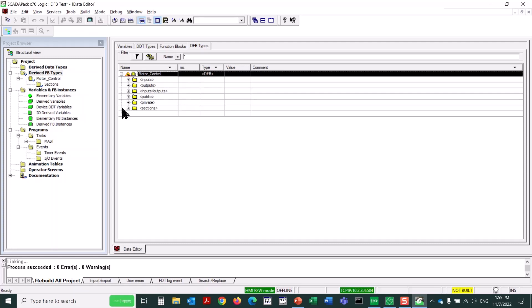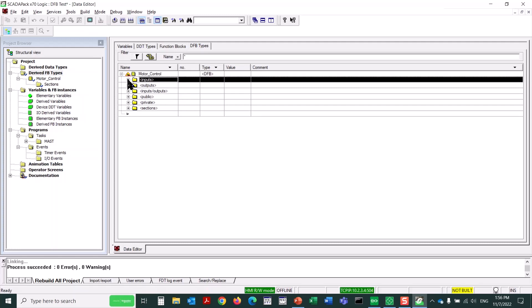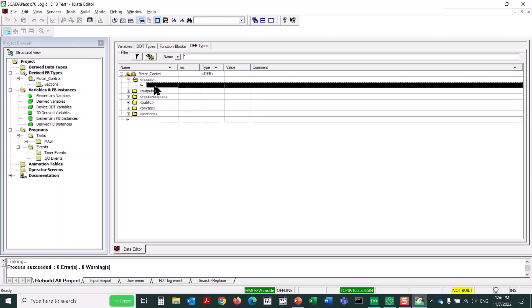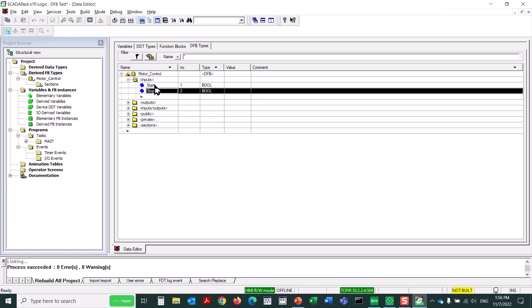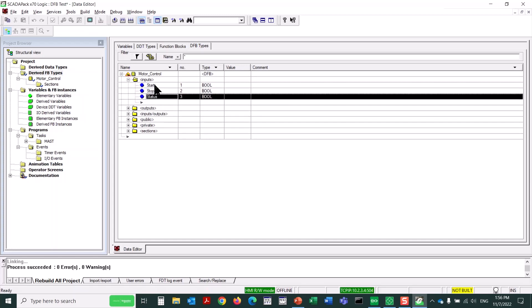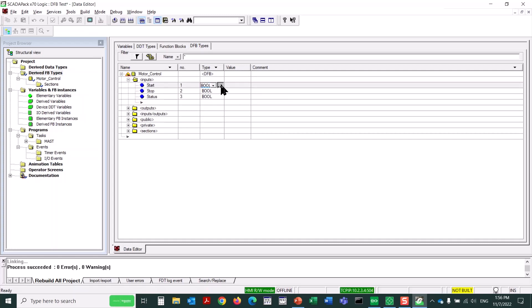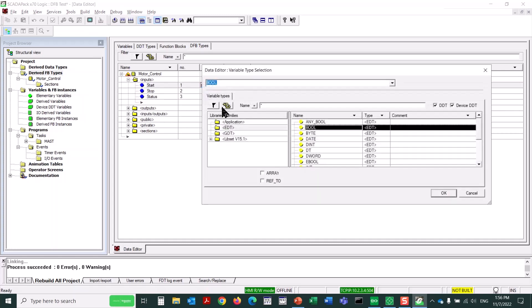and then sections where logic is actually created. I'll expand the inputs folder and then add a few inputs. I'll add start, stop, and status. You can see that each of these is by default created as a boolean type, but we can change those as required.